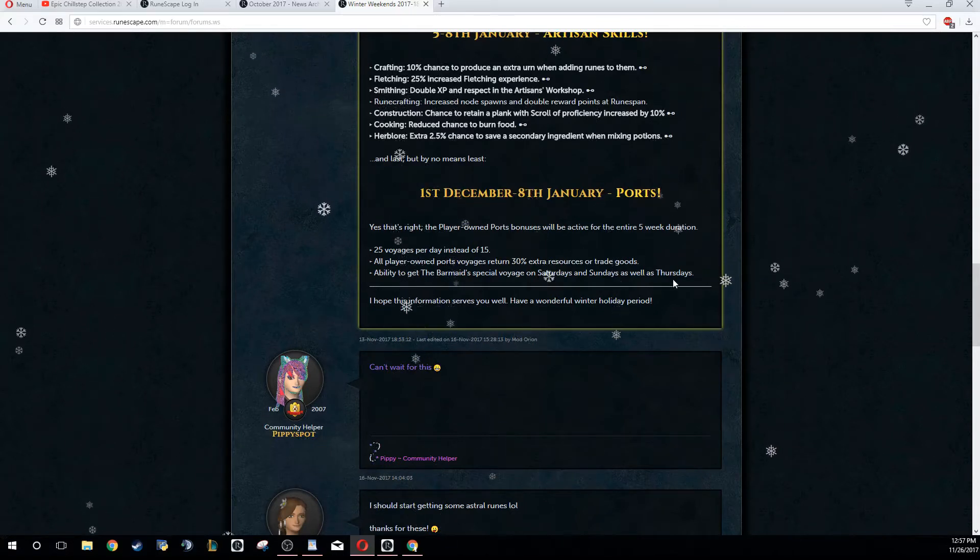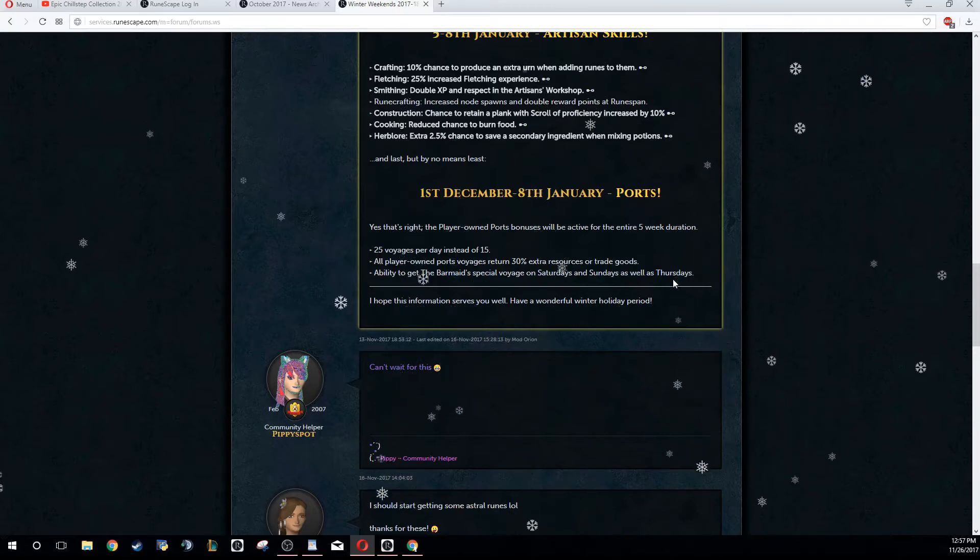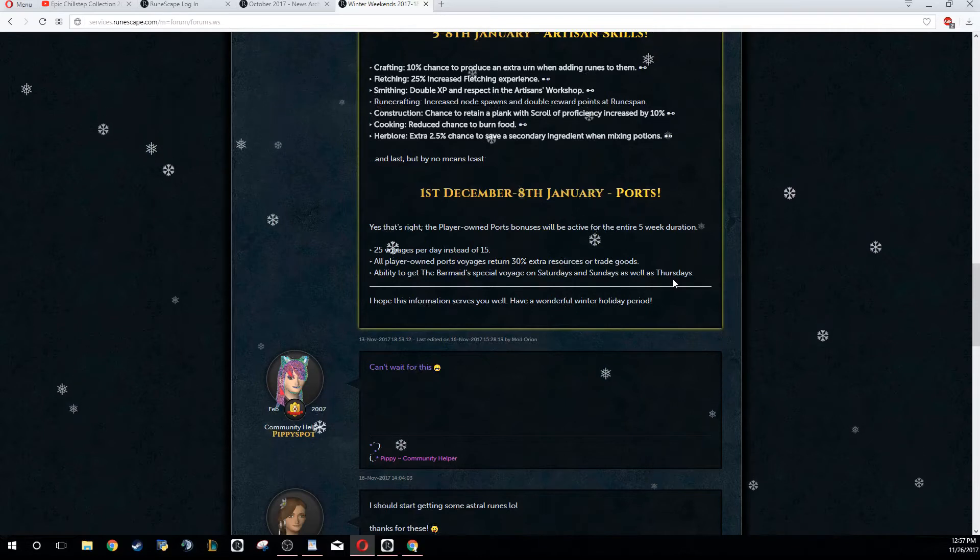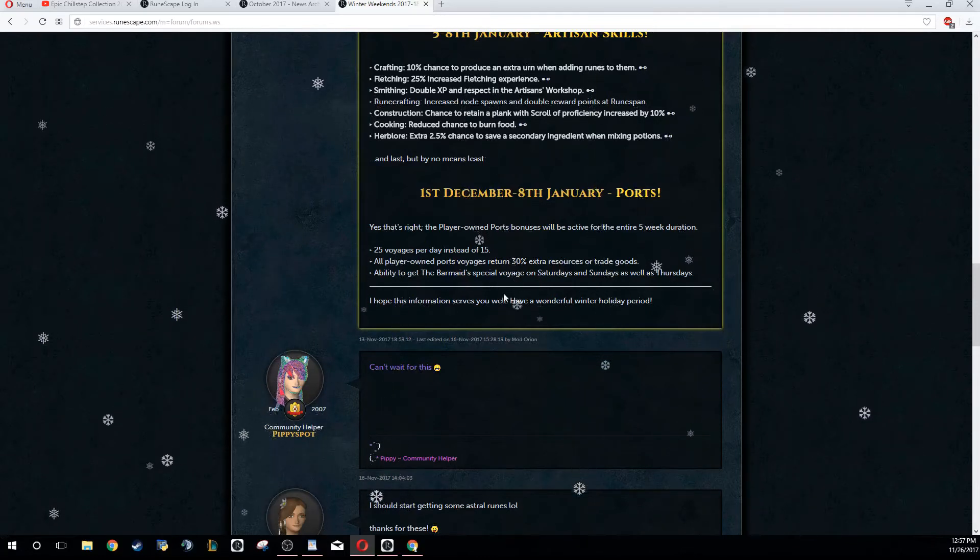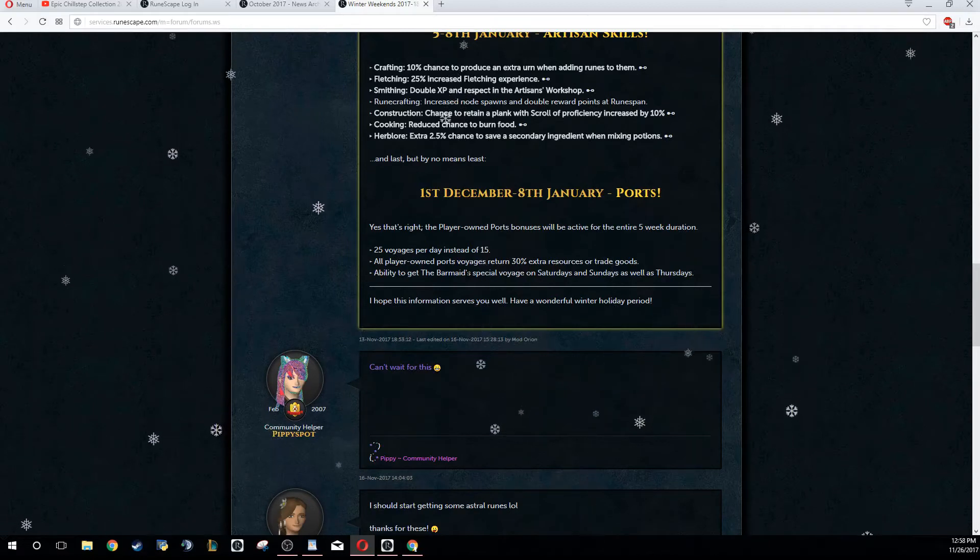And then also the Barmaid special voyage on Saturday and Sunday as well as Thursday. The Barmaid special voyage usually gives you a large quantity of resources, so on top of the 30% extra resources, you're also getting better voyages from the Barmaid.